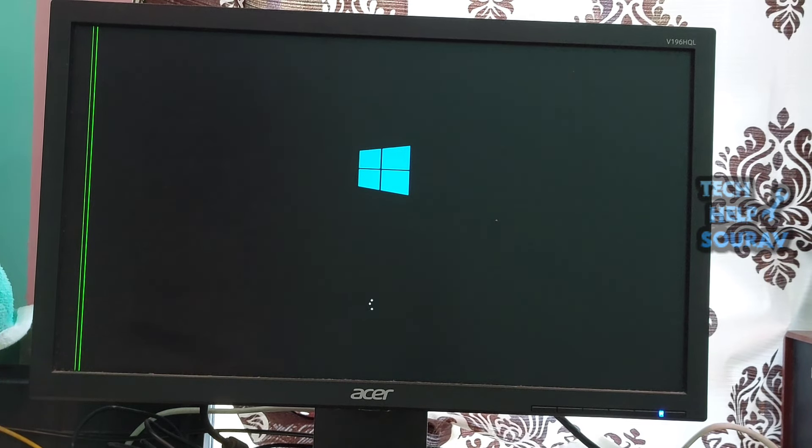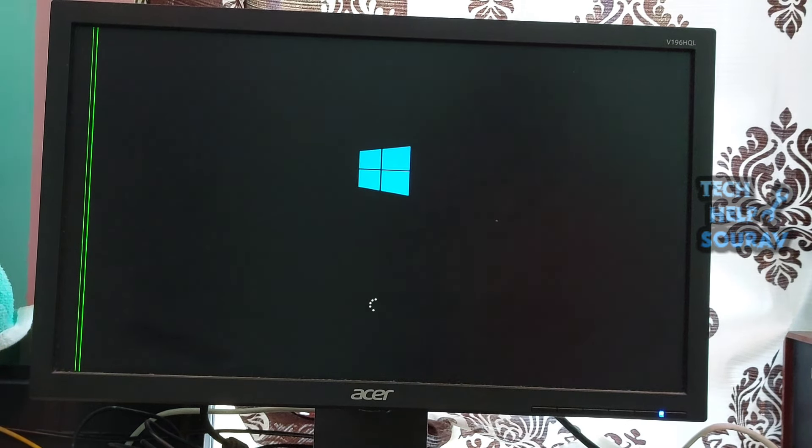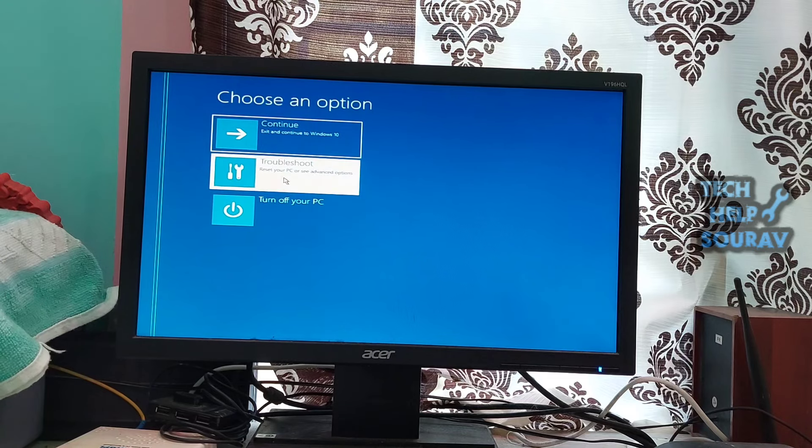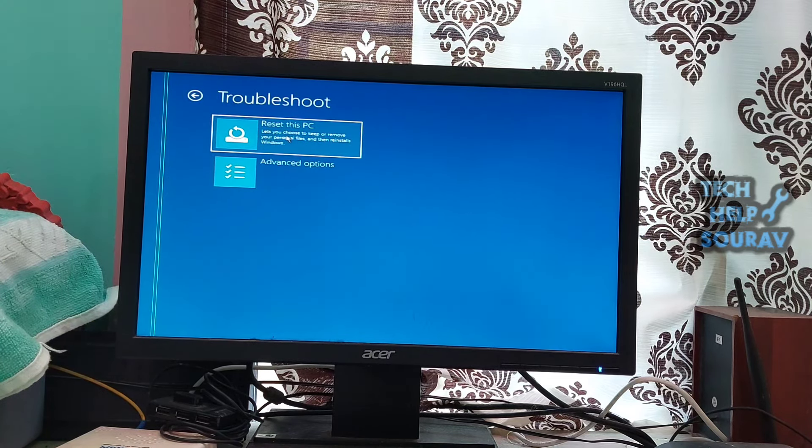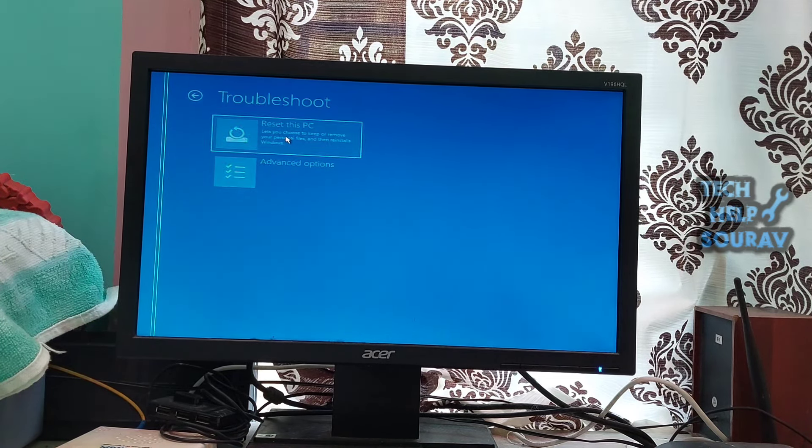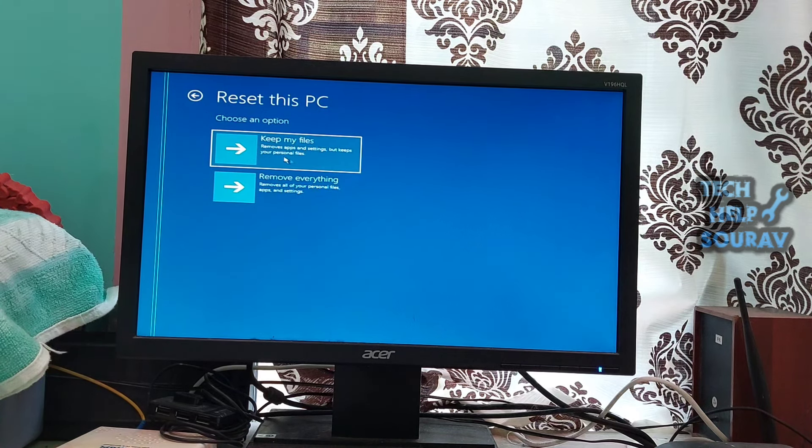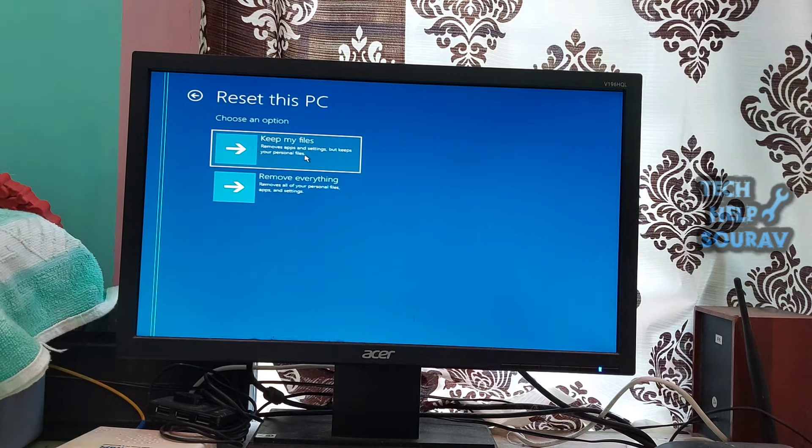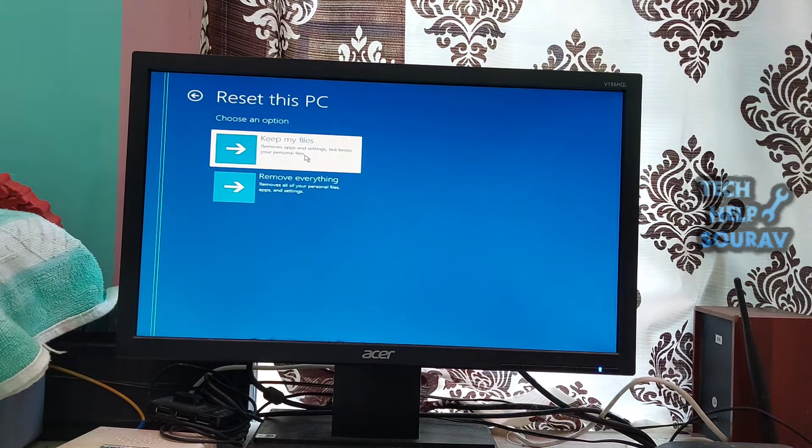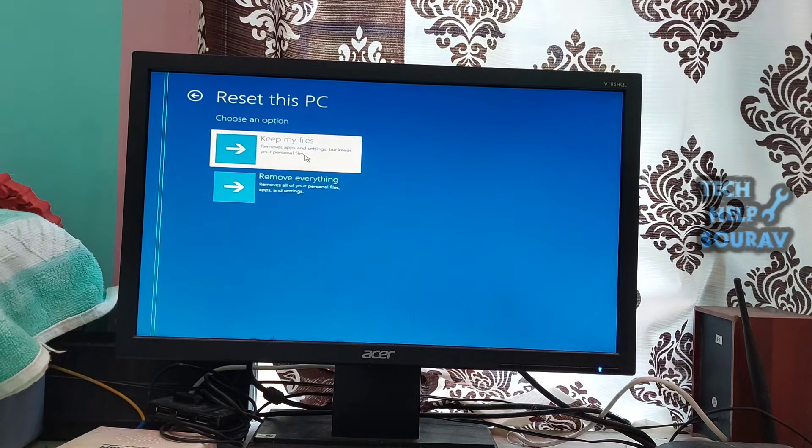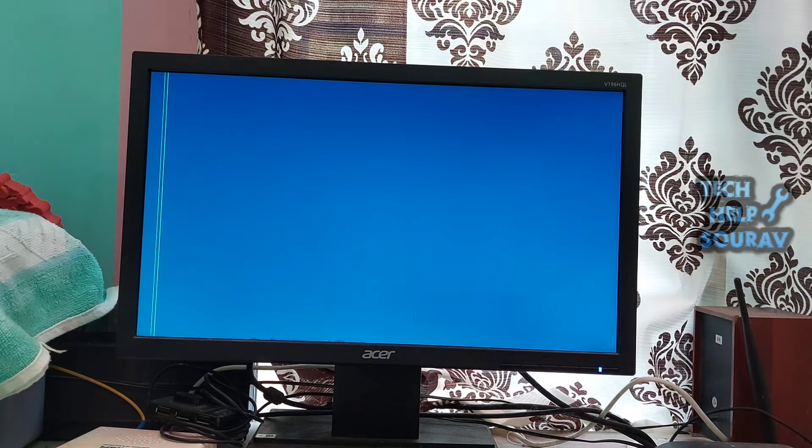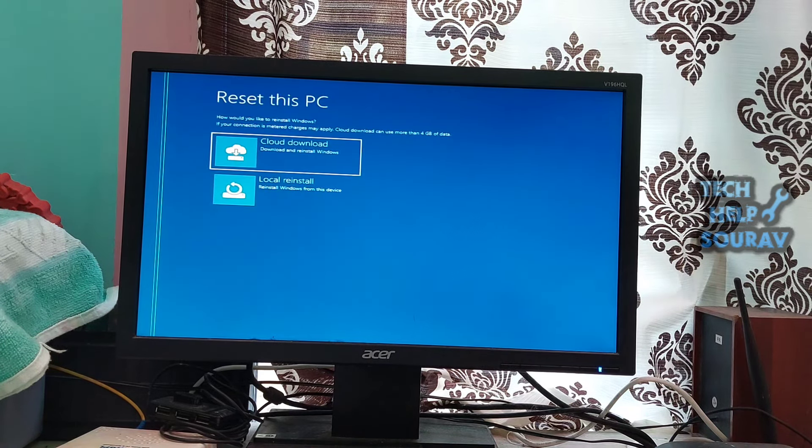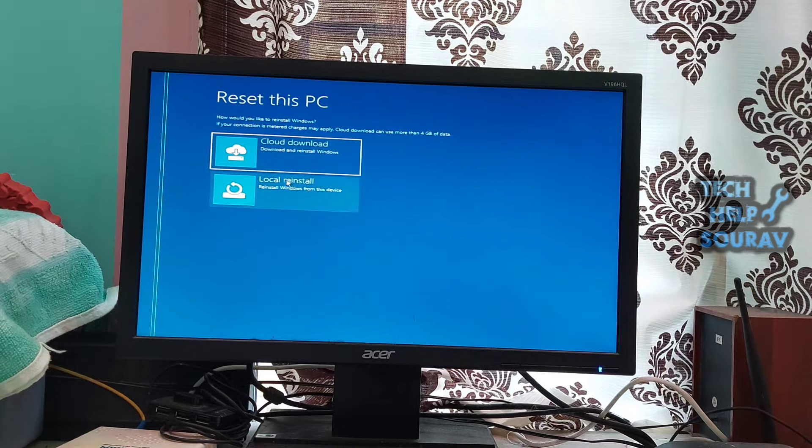Reset Windows. If none of the above methods works, try resetting Windows. This will restore your computer to its default settings but may also erase any data stored on the hard drive in the process. Before taking this step, ensure you have a backup of all critical files and documents so you don't lose them during the reset.